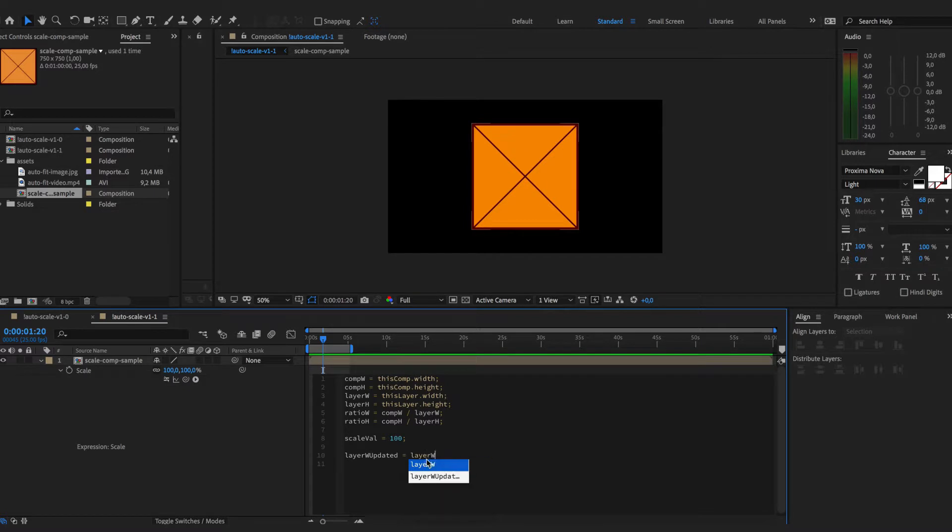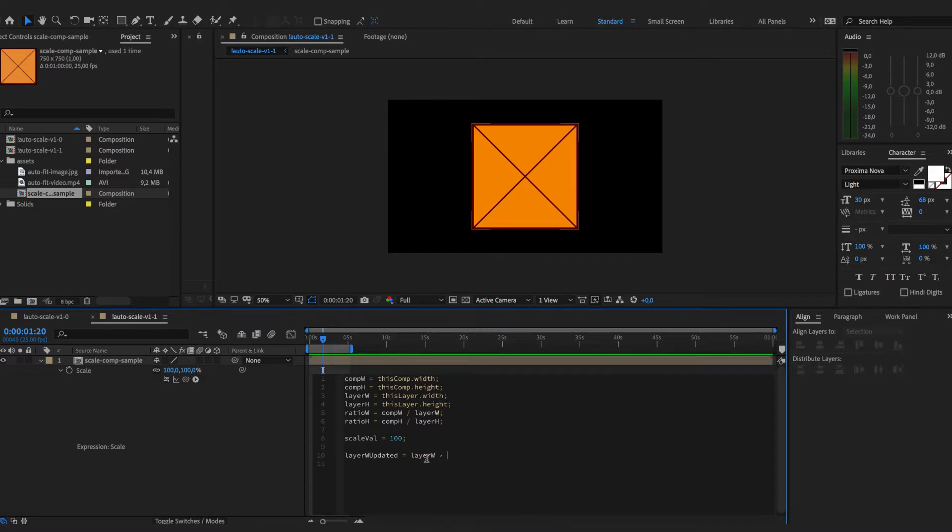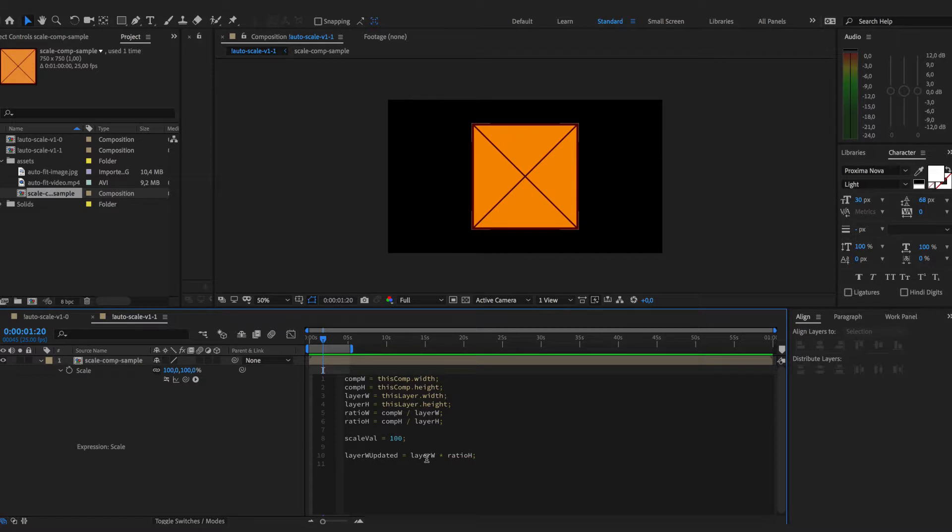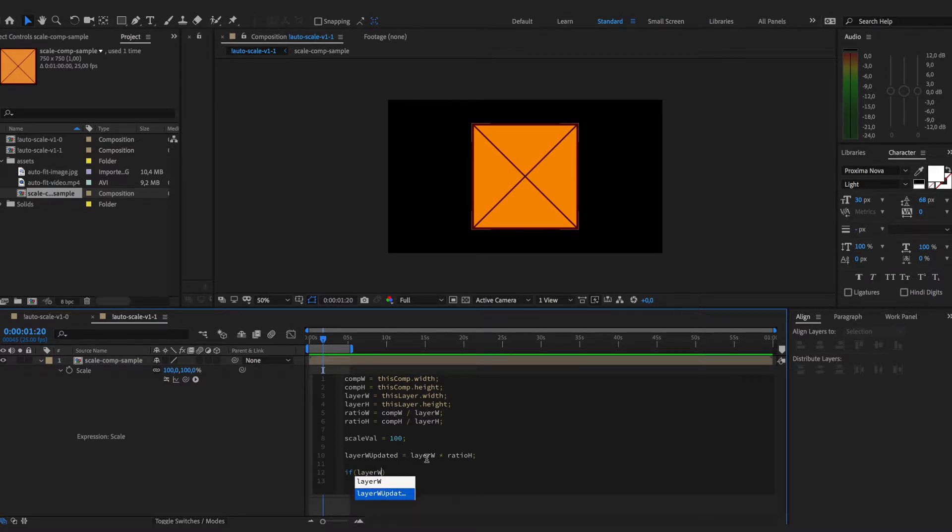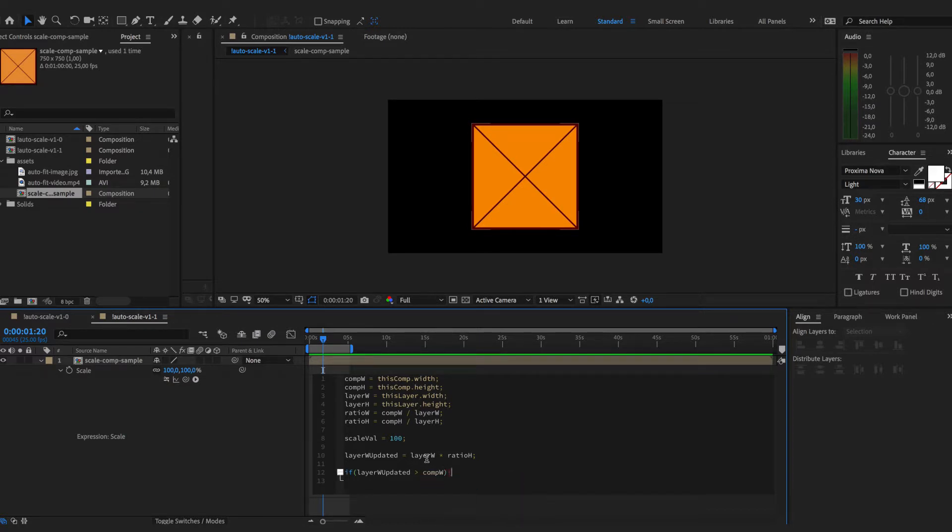So we just take layer width and multiply it by the ratio of height, and then just do a comparison between layer width updated and composition width.